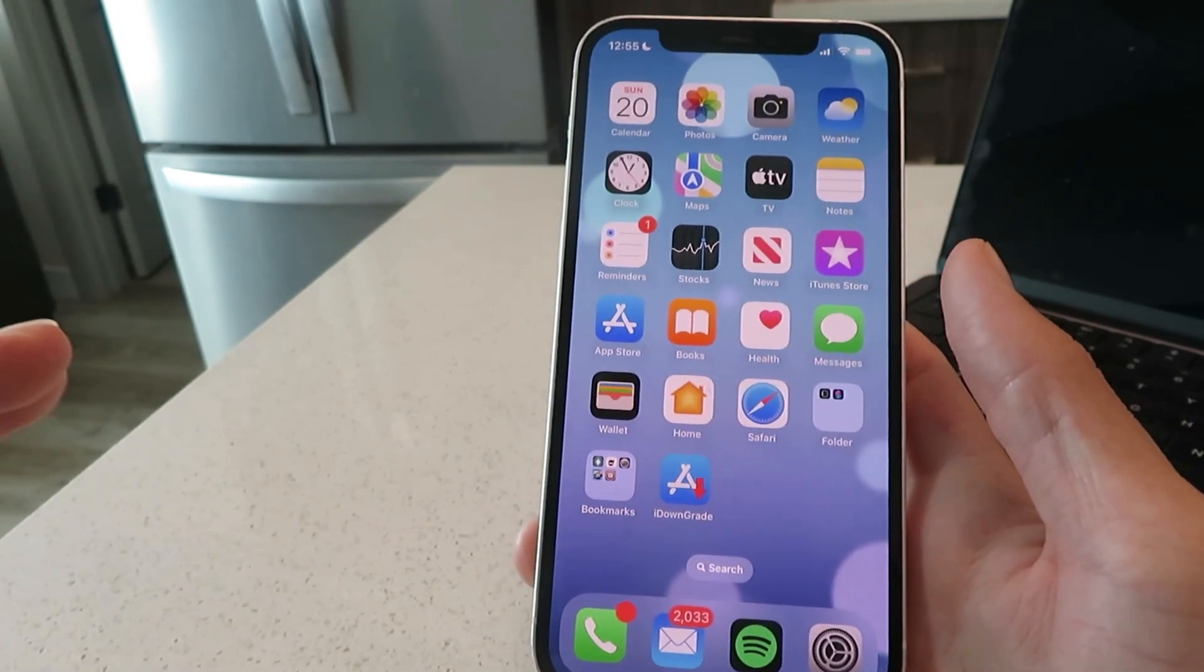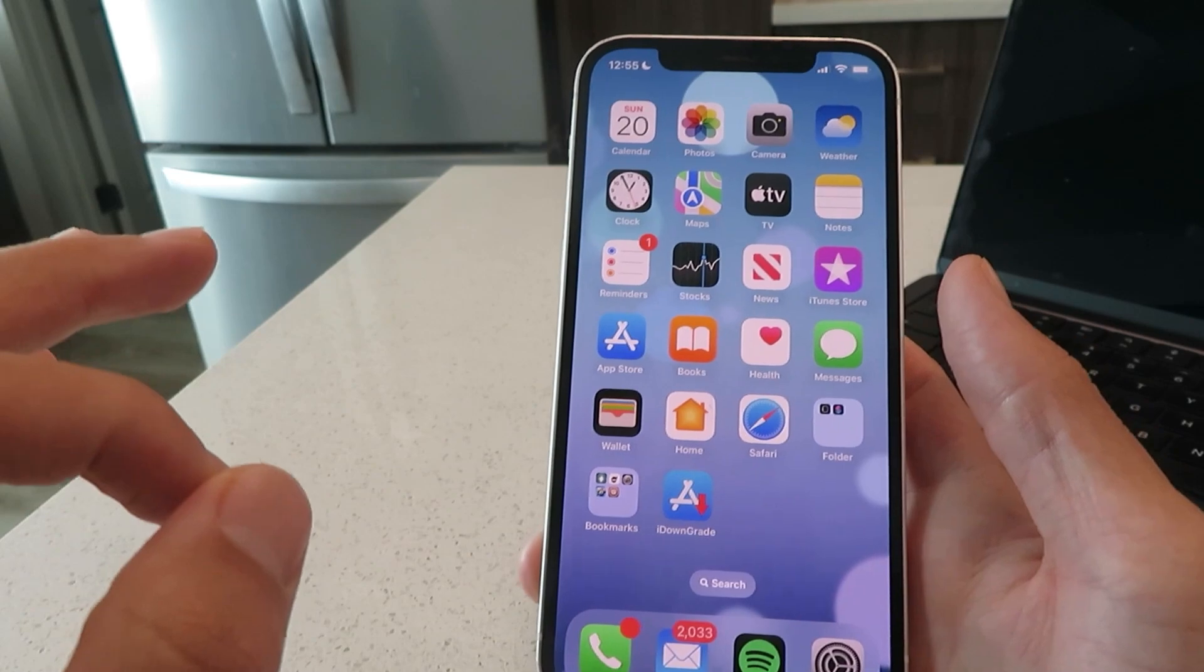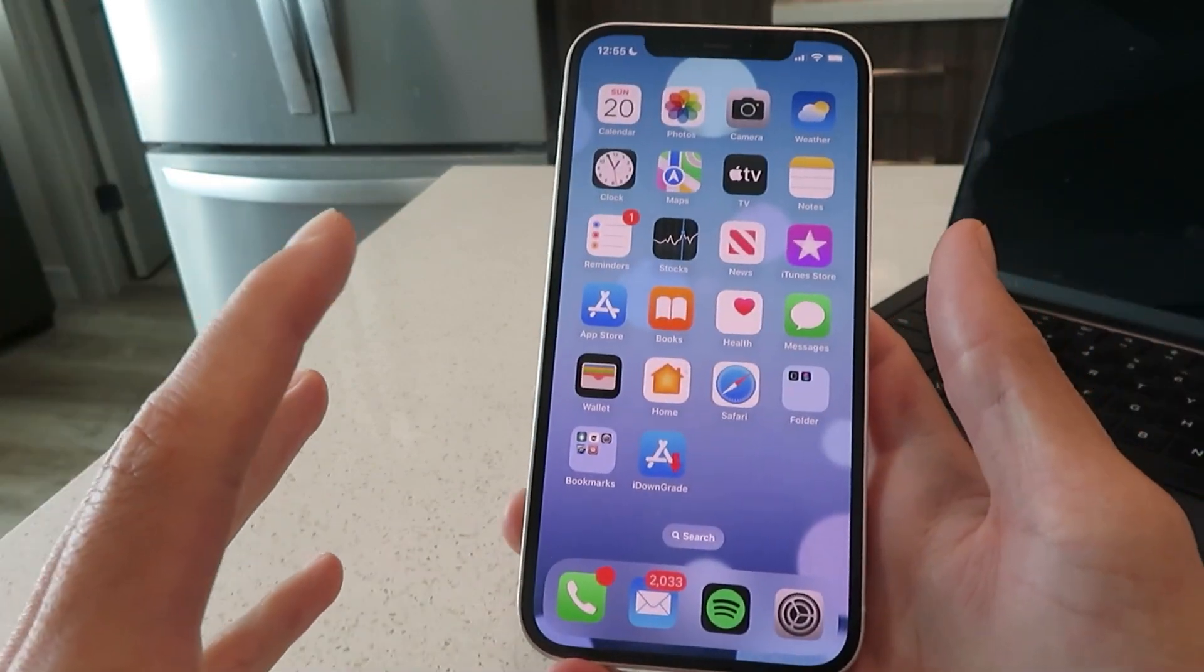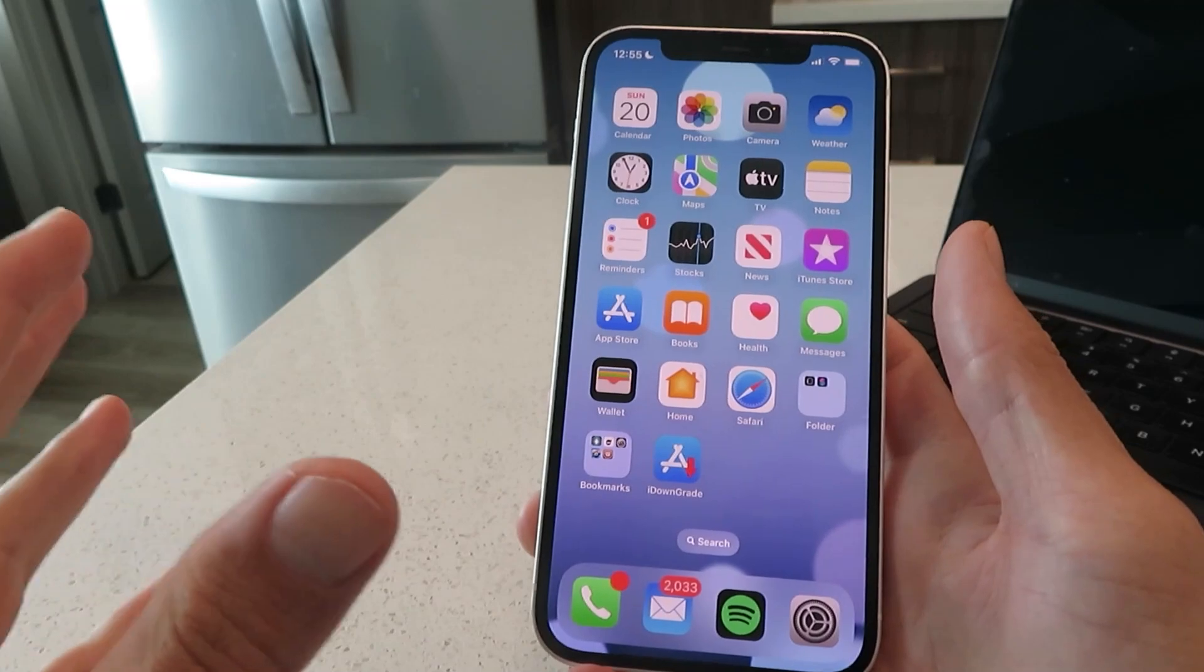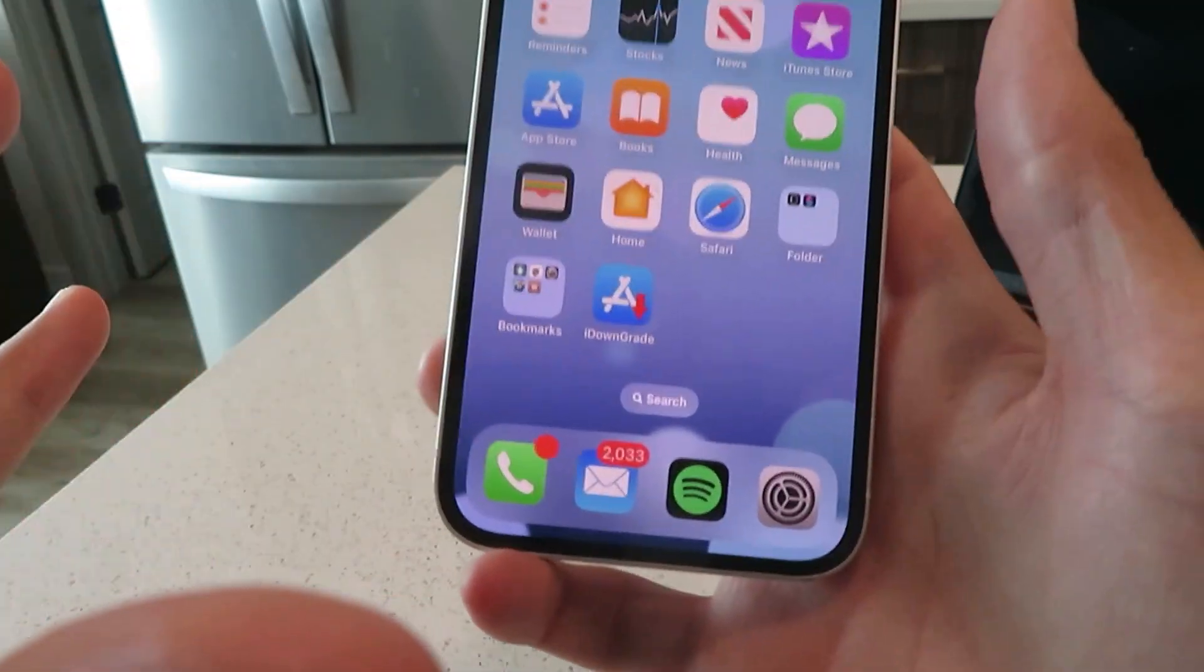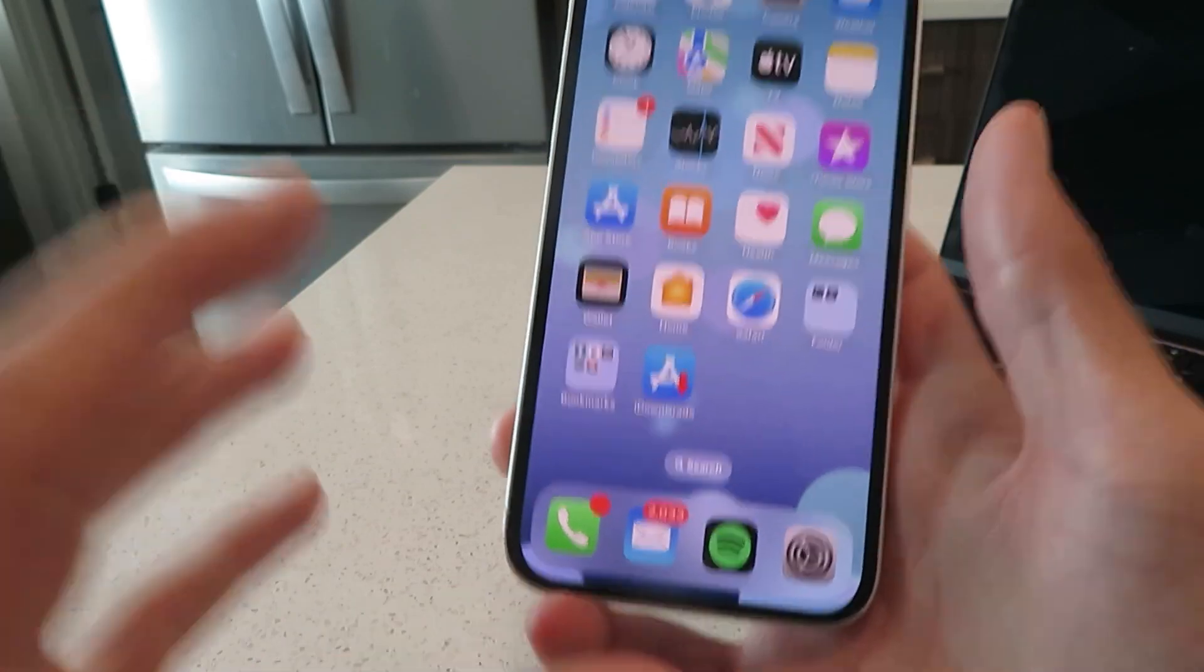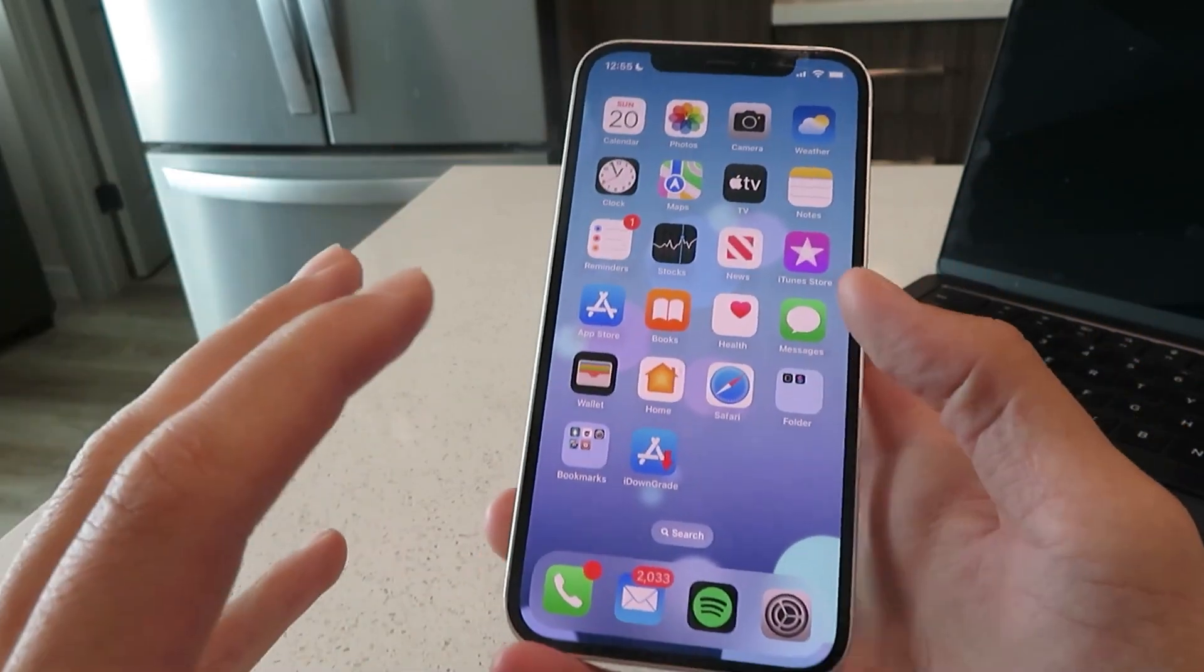No computers required at all, no data loss, and you can do this straight from your phone without connecting to anything or downloading anything else. Before we get into it, I want to show you I am on iOS 16 before we get started here.